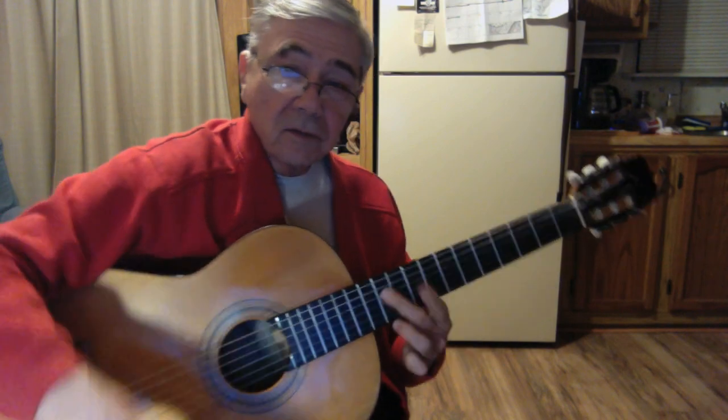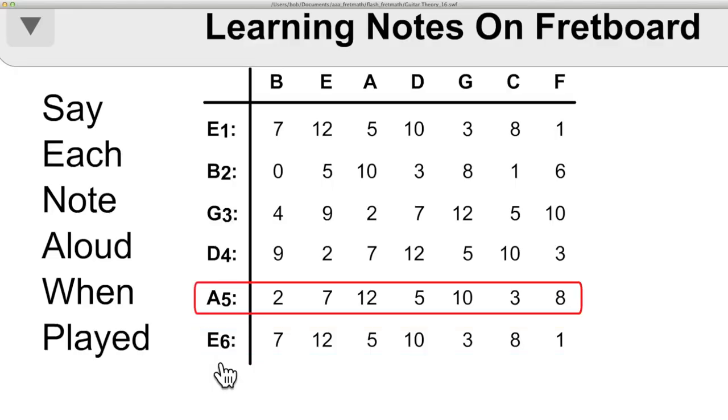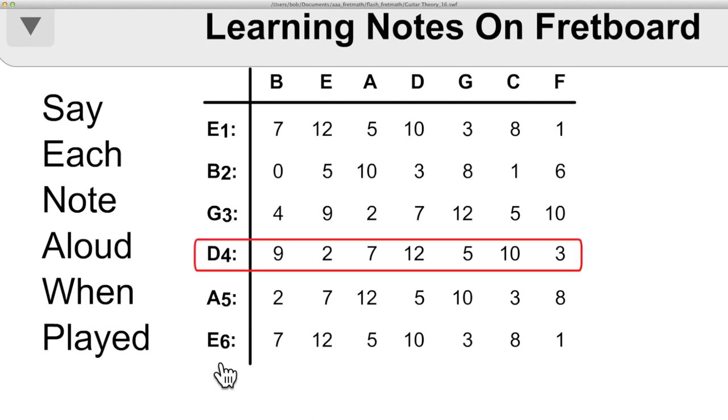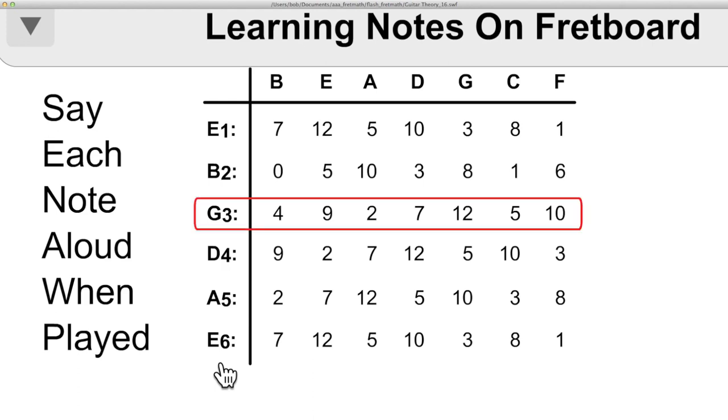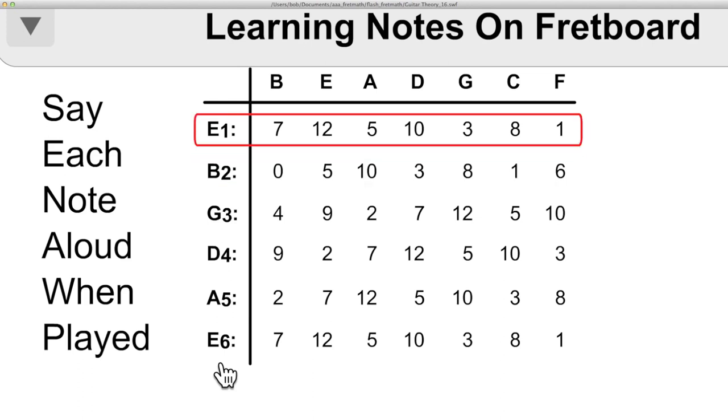And you continue across the fretboard, but I'm not going to do that. Now here's the chart up by itself, and you can take screen captures if you'd like. The letter names are on top, the strings are on the left, and the frets are all listed as numbers there in the chart.